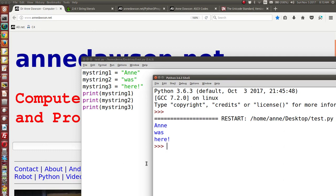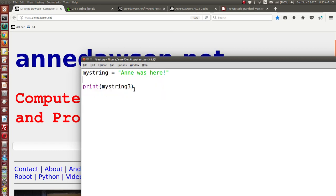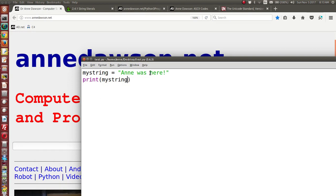There is an easier way, and the easier way is to use an escape character. So let's go back to my program. 'Ann was here' — we'll just call that my string, and then I'm going to print my string. This will print the text all in one line. A quick way to make these words go on separate lines is to put in the escape character backslash n, replacing each space with a backslash n. Backslash n refers to a line feed. There are several different escape characters that you can include inside of a string. Let's see what happens when I run this code.